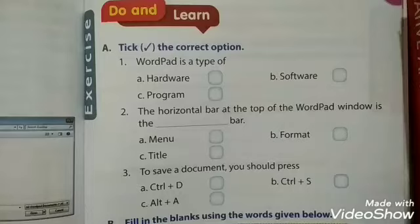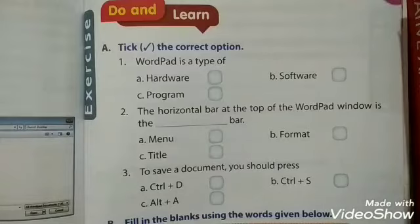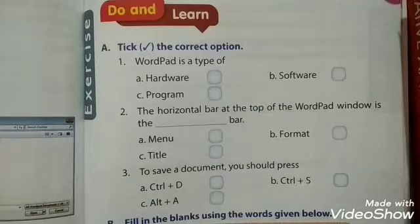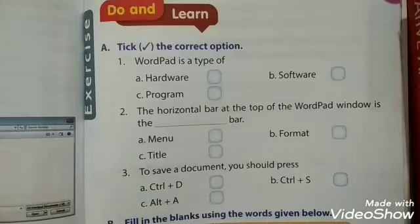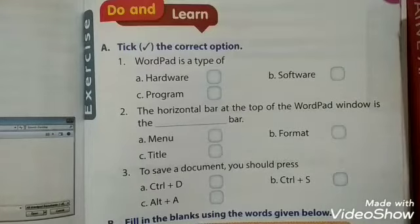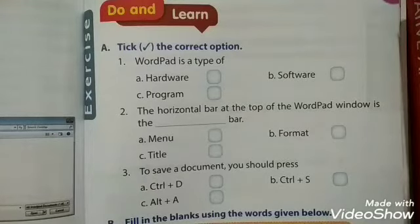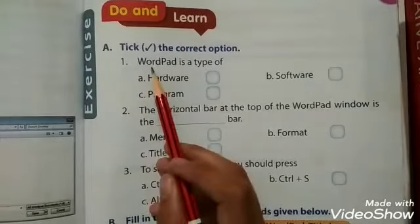Good morning dear students. Today we will do the exercise of chapter number seven, that is typing in WordPad. Open page number 67. The first exercise is tick the correct option.